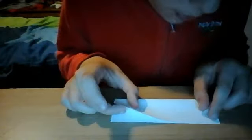Okay, so basically you've just got to start off by folding the paper in half. Like so.